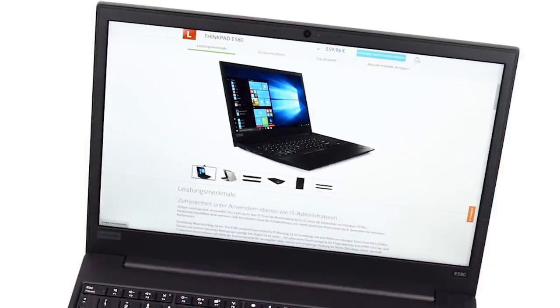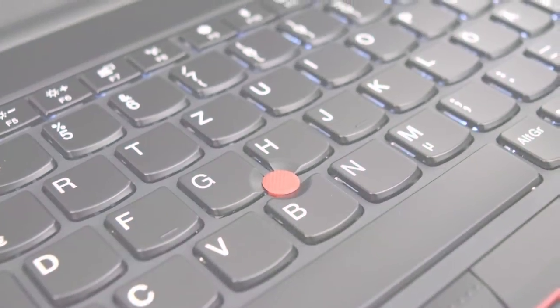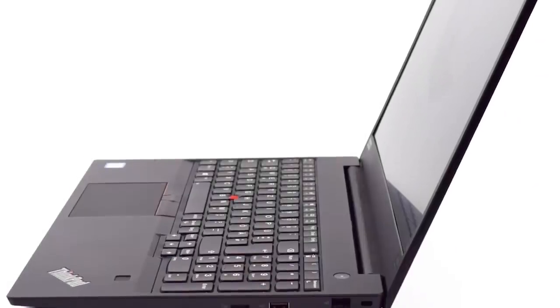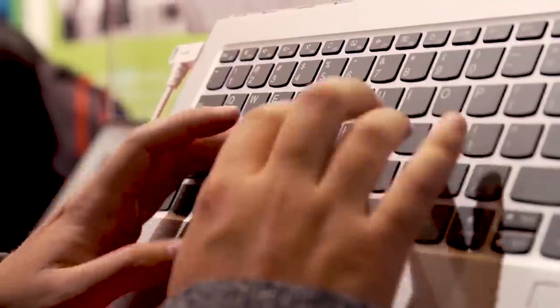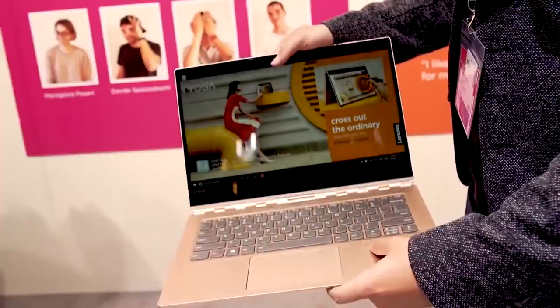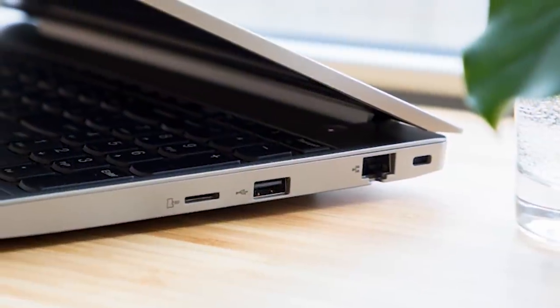Overall, the ThinkPad E580 is actually a really good choice. It's got a great keyboard, a great design, and pretty strong performance. If you've got a bigger budget, you might want to keep on watching this video to see some of the other laptops in this list, but if you're looking for an amazing laptop at a very cheap price point, this laptop is the way to go.